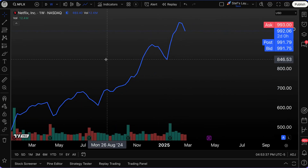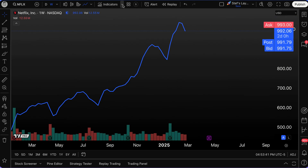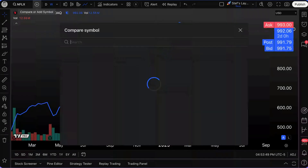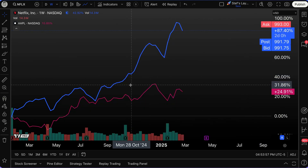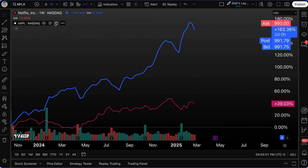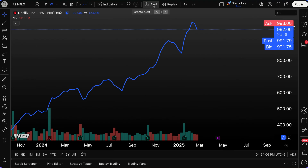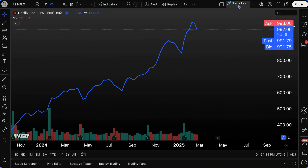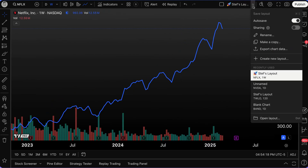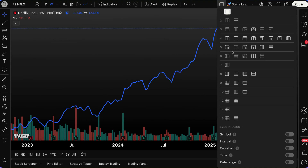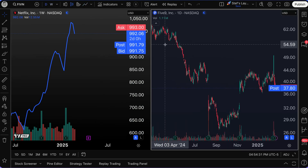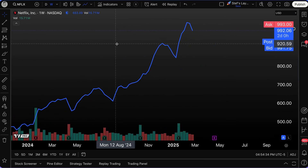Up in the toolbar, you can add specific features like comparing symbols. This plus sign lets me compare any symbol — for example, comparing Netflix to Apple. There's also an Indicators button, Alerts, Bar Replay, and the ability to save your chart layout. Once you've designed your layout, click Save — then use the dropdown to see all layouts you've made. You can also view multiple charts at once depending on your plan.